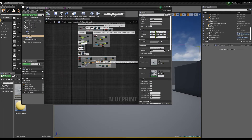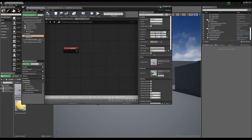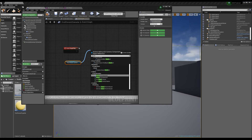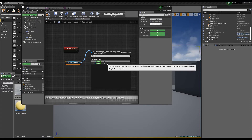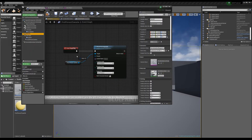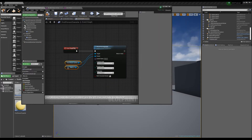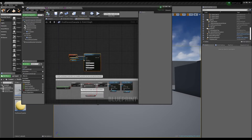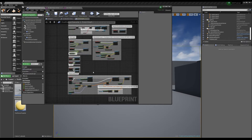On Begin Play, we want to attach our camera to the camera socket we just made. So on Begin Play, we attach to our scene component — that scene component being the mesh arms as the parent. The socket is the camera socket we just made, and we want to snap to target — snap both the location and the rotation — so that at the beginning of the game our camera snaps to where the head should be.